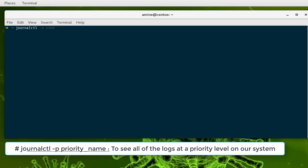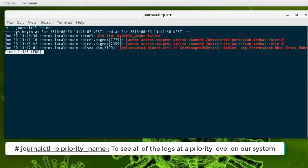If you want to filter by errors, you can type the option -p for priority, then you can type error. Here you can see all the error system logs. As you can see, I have some problems with my audio driver, but it doesn't matter.